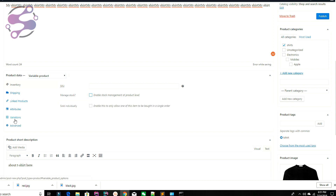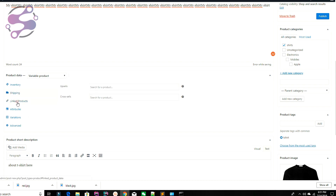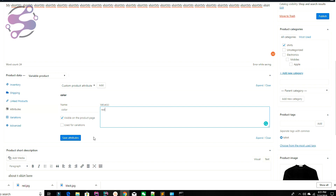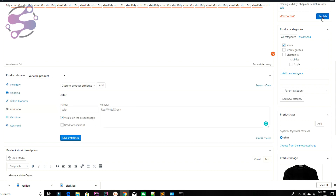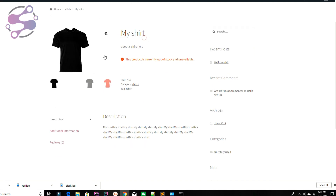Now select Variable Product as the product type. Enable stock management. Under Shipping, you can add weight, dimensions, and shipping cost. Go to the Attributes section and add an attribute — I'm adding 'Color'. Enter the attribute values: Red, White, Green using the pipe separator. Check 'Used for Variations'. Save this attribute and publish the product.